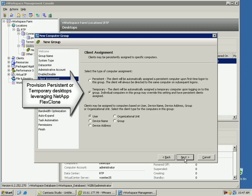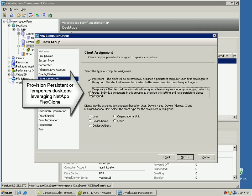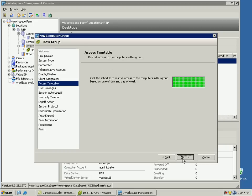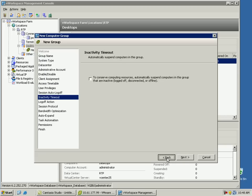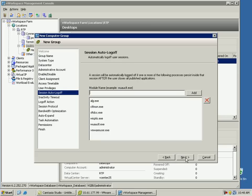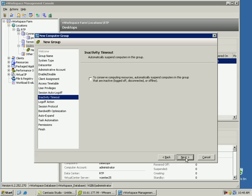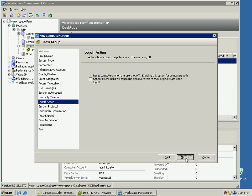Now we'll enable the virtual desktop group so that the desktops are available for use after creation. Quest vWorkspace allows provisioning either persistent or temporary desktops, so the NetApp FlexClone technology can be leveraged to create both types of desktop groups. We'll leave everything else default because the focus of this demo is to showcase the strength of vWorkspace and NetApp FlexClone integration.